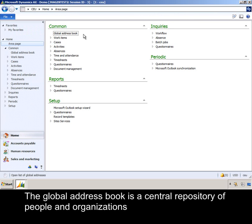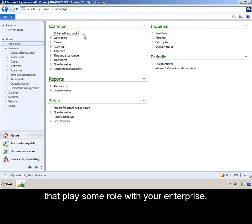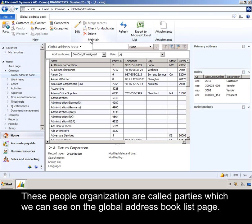The Global Address Book is a central repository of people and organizations that play some role with your enterprise. These people and organizations are called parties, which we can see on the Global Address Book list page.